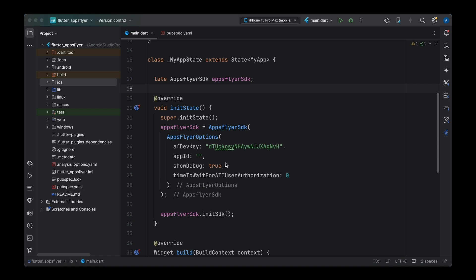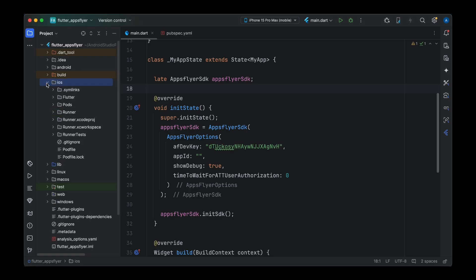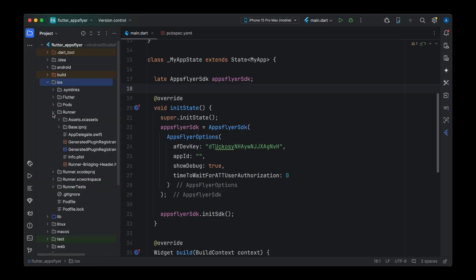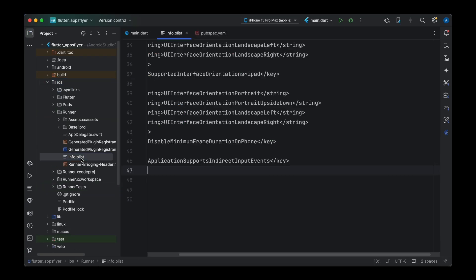The first thing we need to do is add a few keys to our info.plist file. If you are familiar with iOS application development, info.plist won't be new to you. Here on the left-hand side you can see the iOS directory, and inside it we have the Runner folder containing the info.plist file.